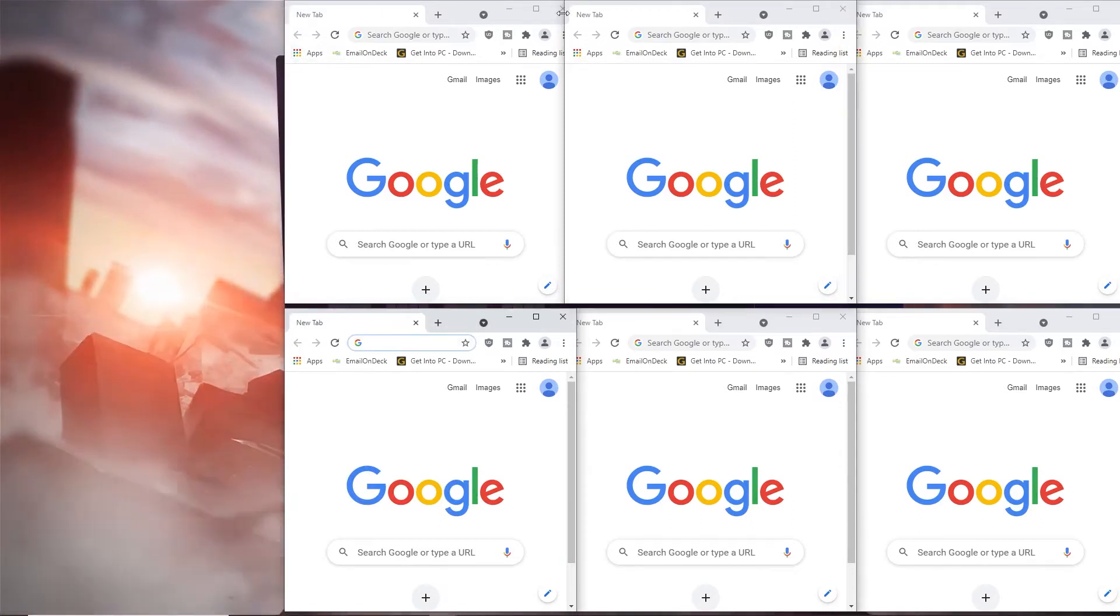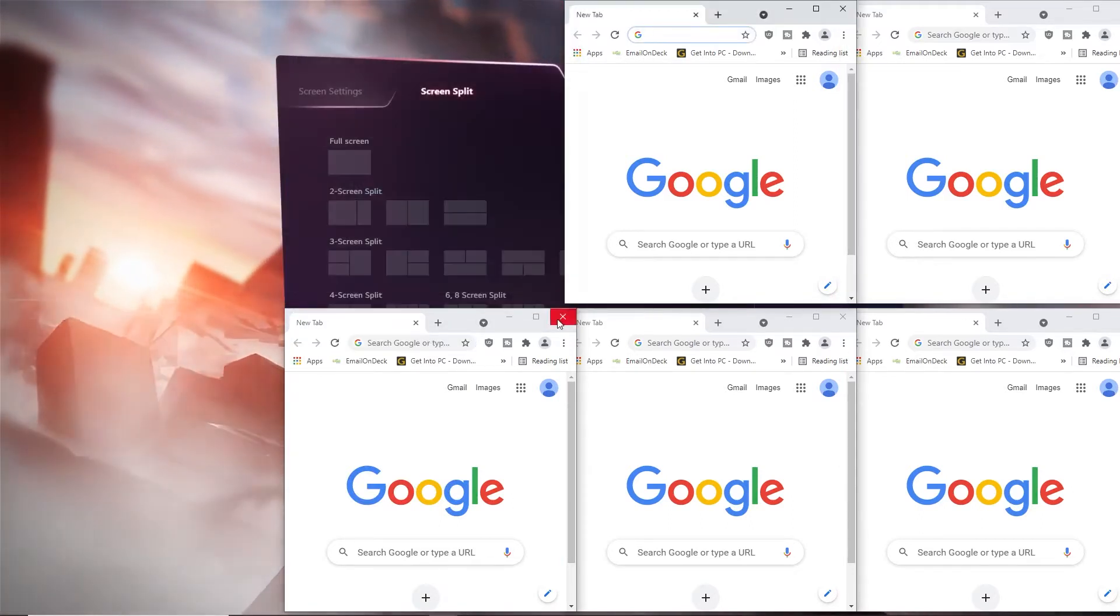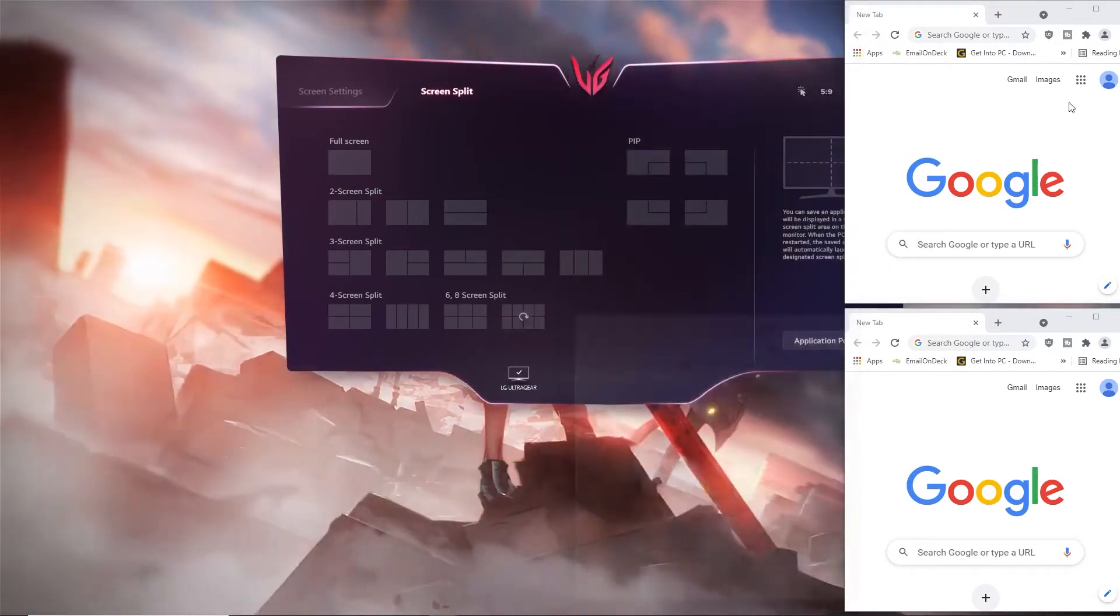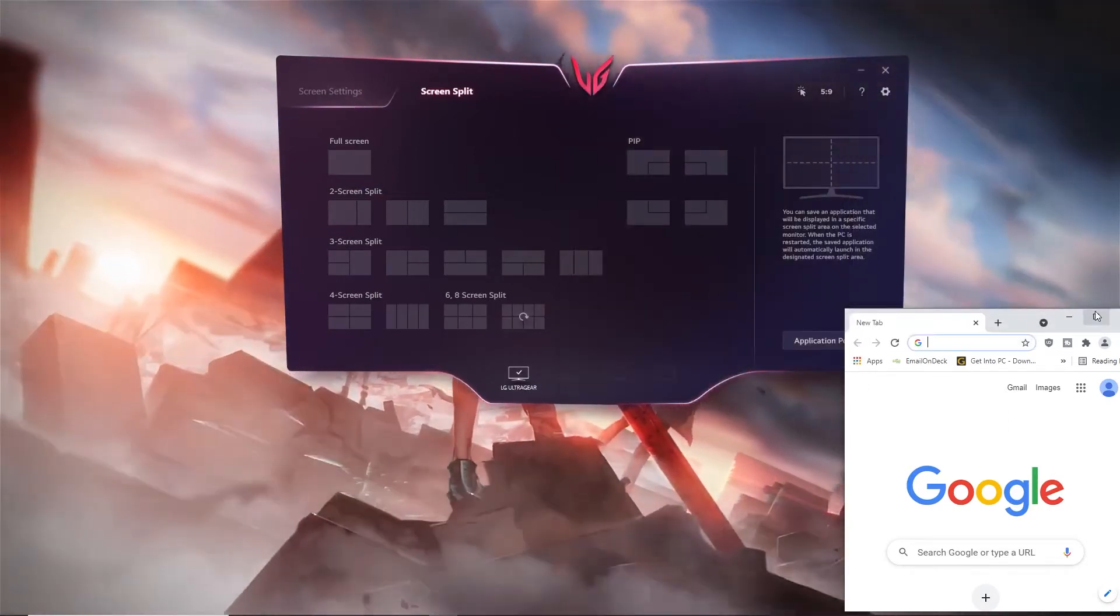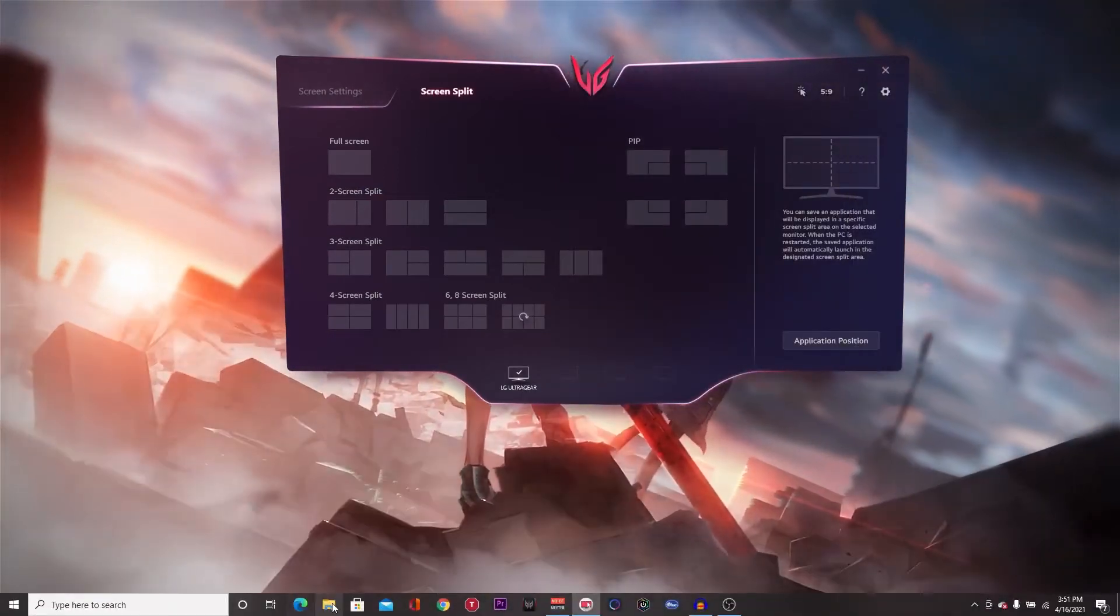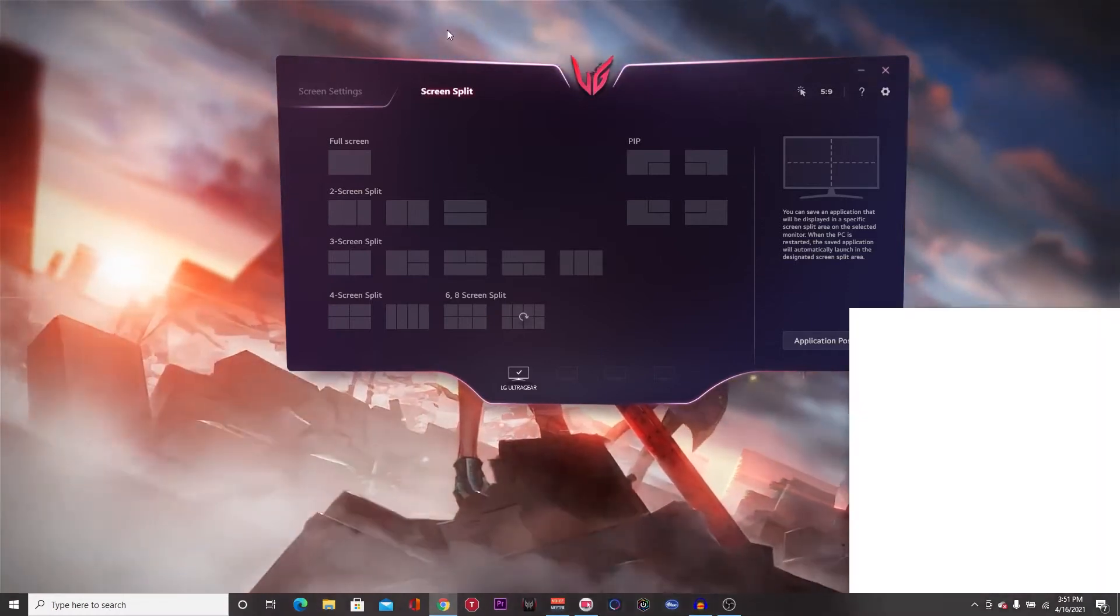First of all, what you need to do is just go into Google. I'll leave the link down in the description, so all you have to do is go into Google Chrome.